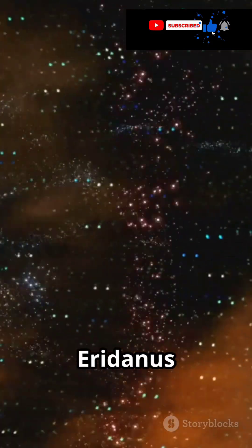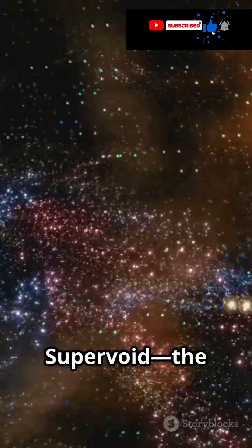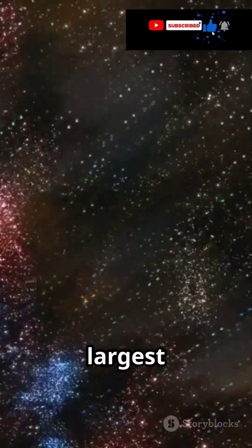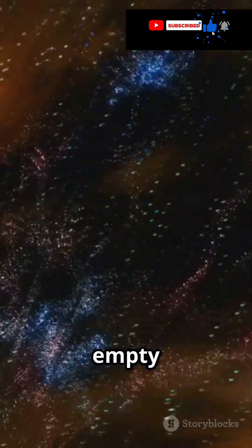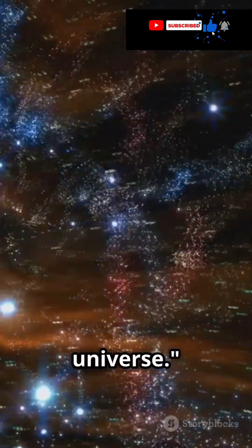Welcome to the Eridonis Supervoid, the largest known empty region in the universe.